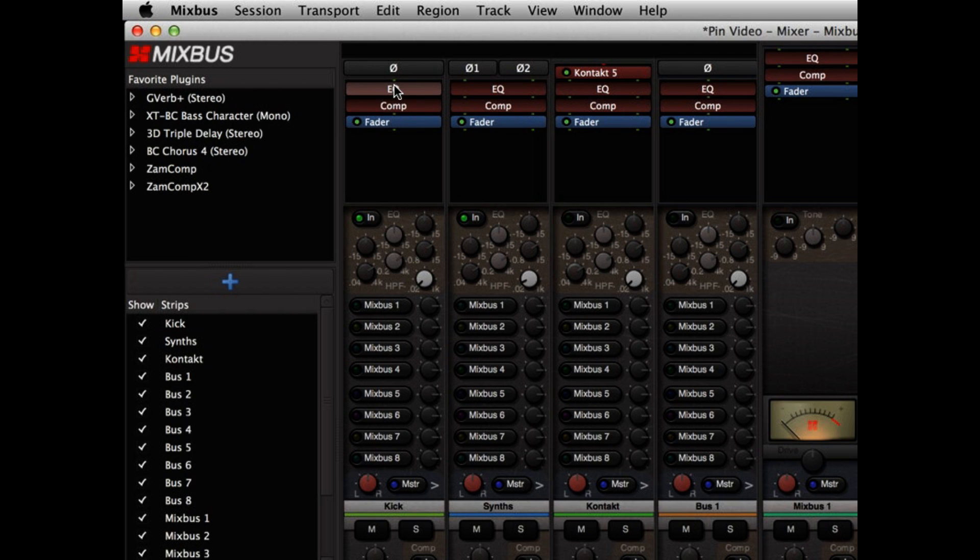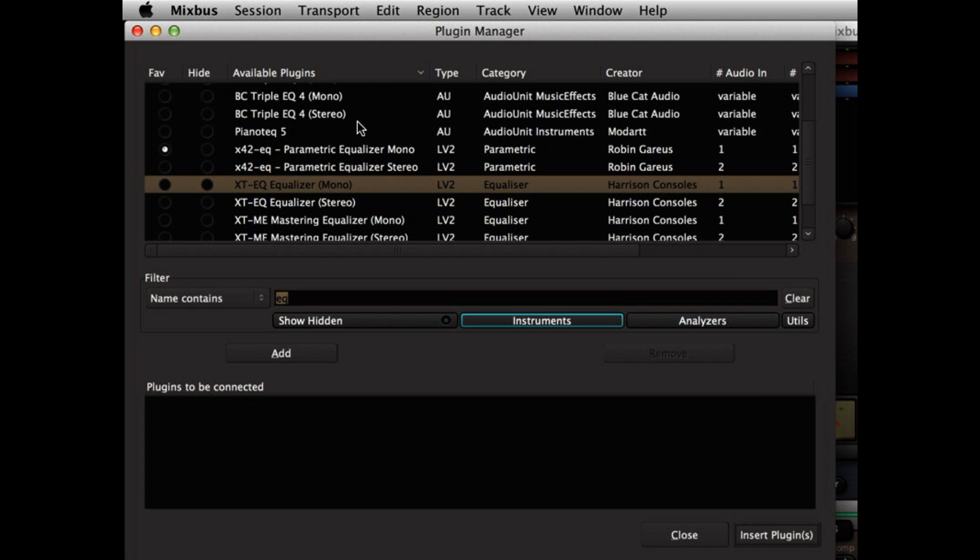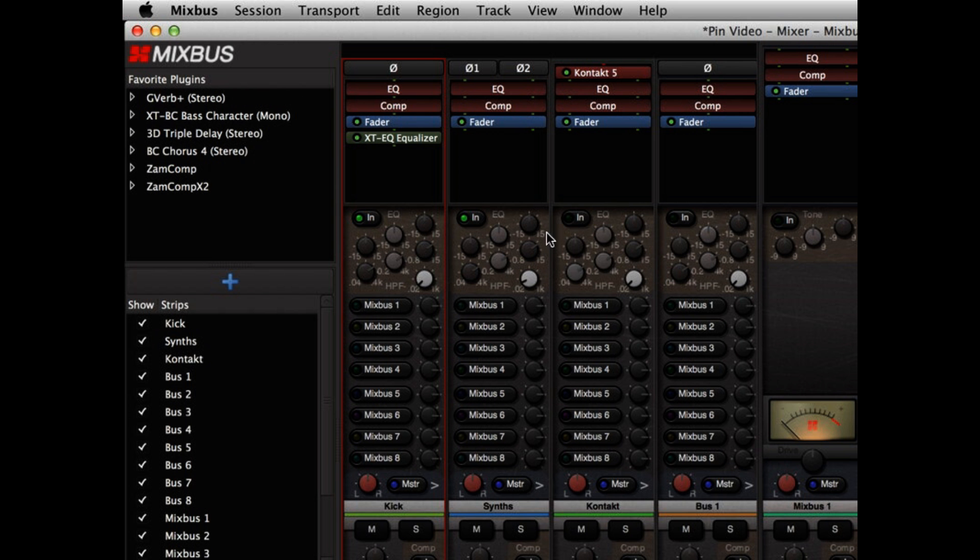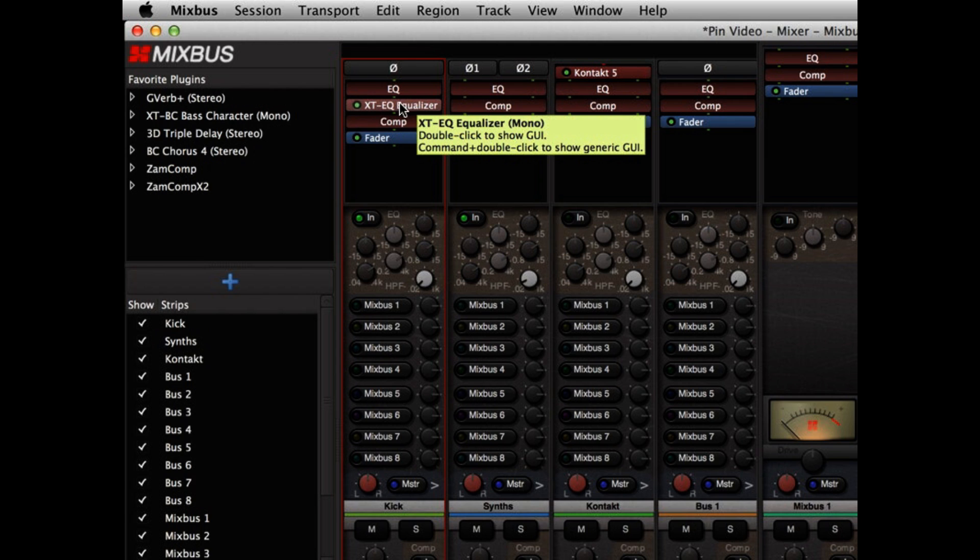So this is a mono channel strip, and you can see there's a single green pip in between each of the plugins. And I can add a plugin by double-clicking and choosing the Harrison XTEQ equalizer, and I can drop that anywhere I'd like in the signal flow.